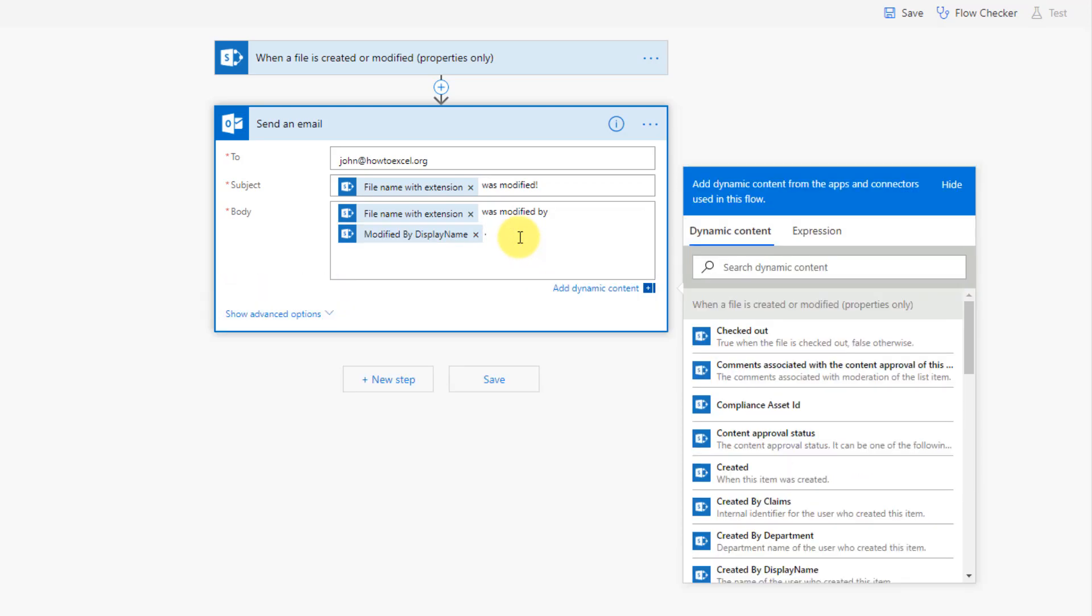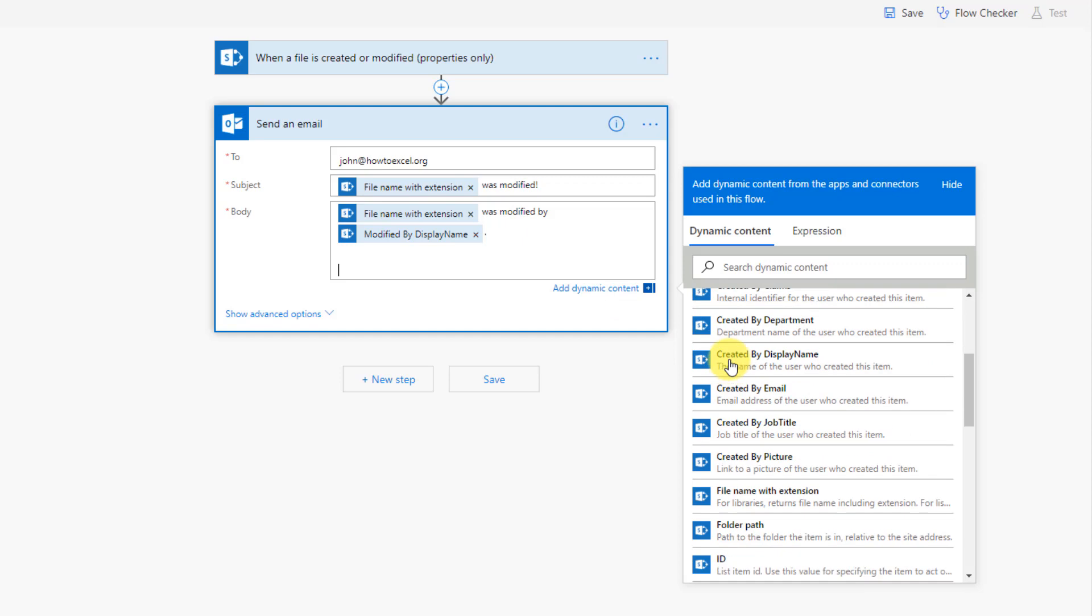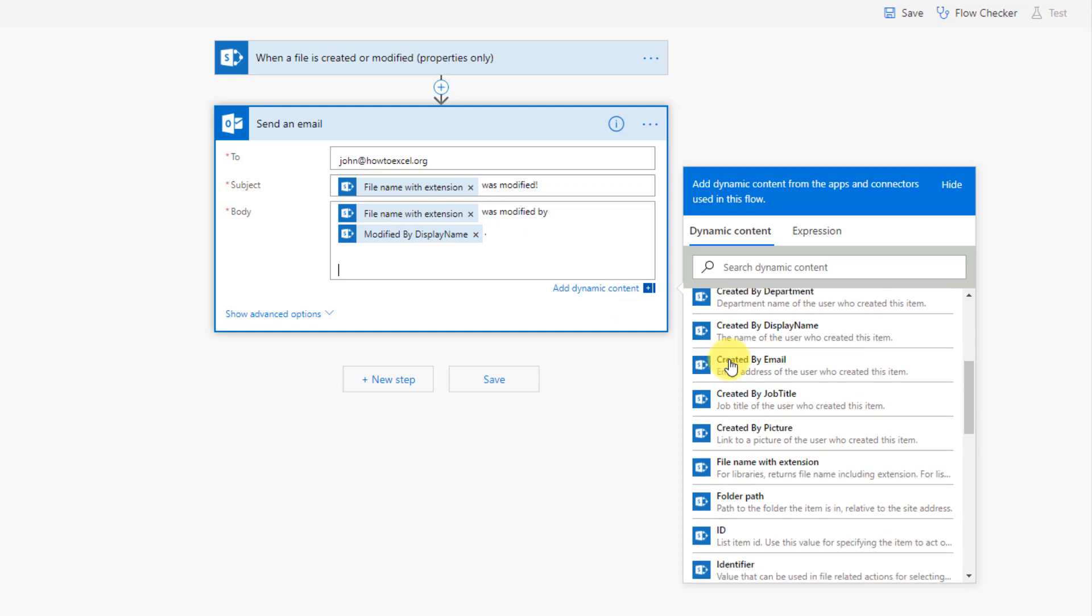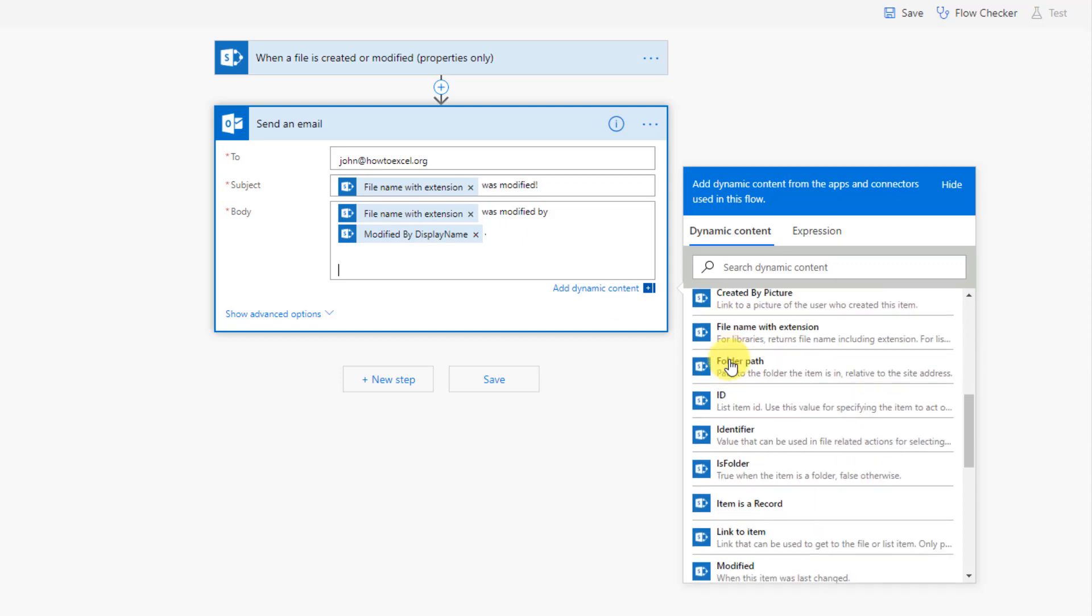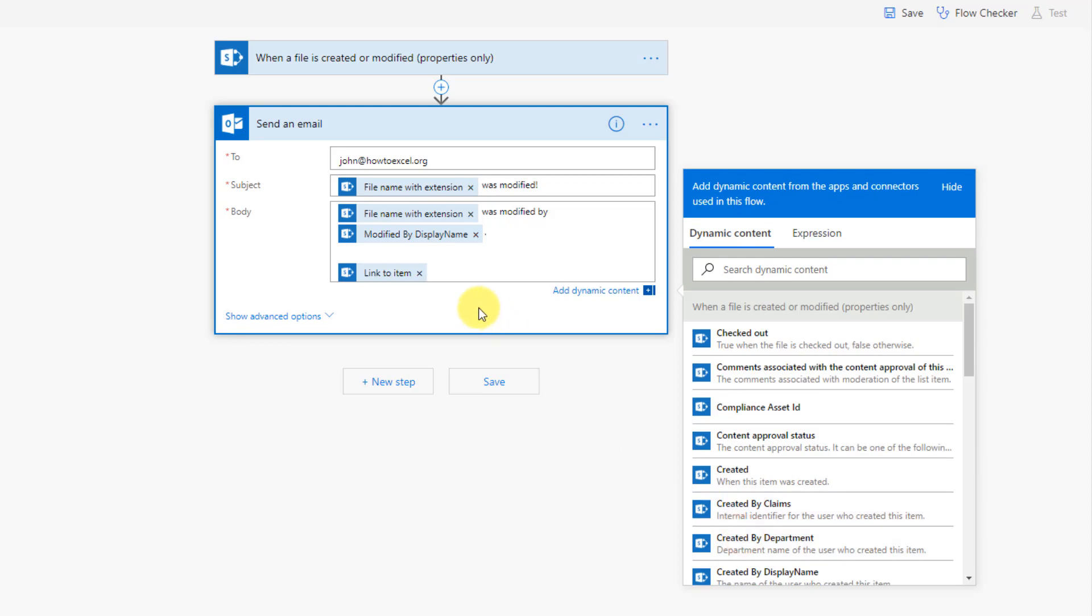And we're also going to include a link so that when I get this notification, I can quickly open the file and see what's changed. So we have a dynamic content for that. So we have a link to the item, and that's going to create a hyperlink for us in our email. And you'll be able to click on the hyperlink and open the file.